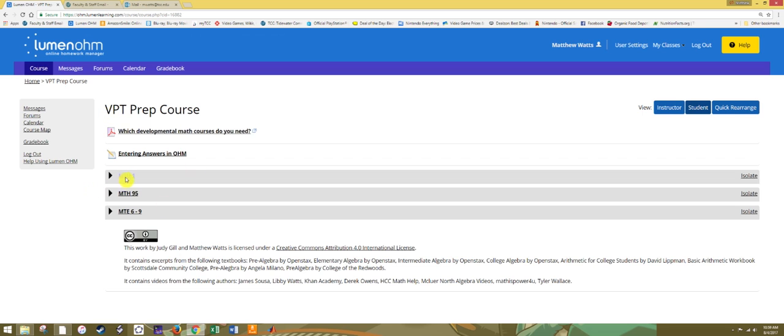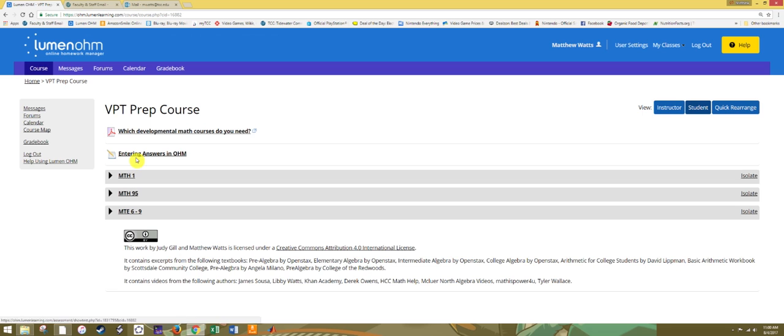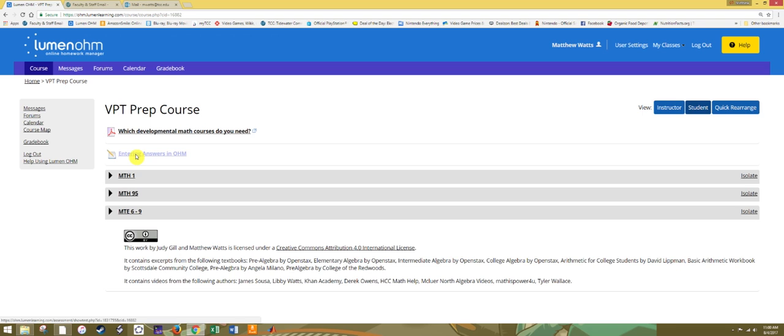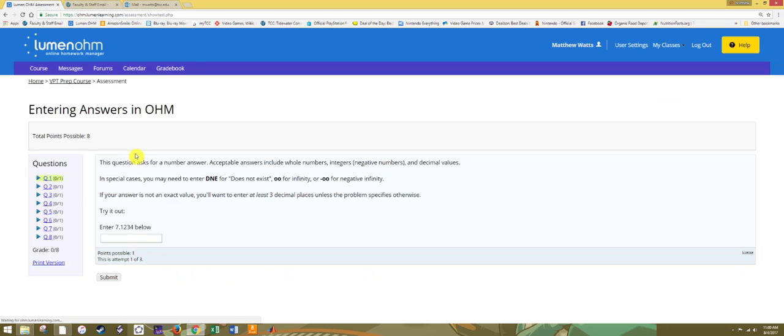The way the course runs will be discussed in the next video. So here I just want to talk about how to get into an assignment and answer. To guide you through this, after you complete watching this video, please complete the entering answers in OHM assignment. Let me give you a quick preview of that assignment. Any assignment in this course is a little symbol of a notebook and a pencil. Next to that is the name of the assignment in underlined bold text. Entering answers in OHM is a direct link to the entering answers in OHM assignment. Simply click on the name of the assignment to go in.